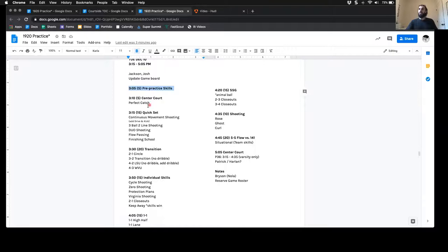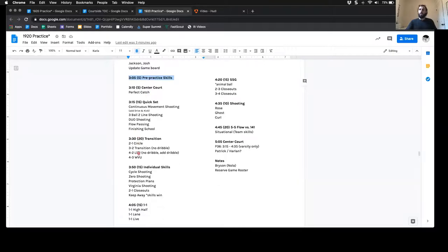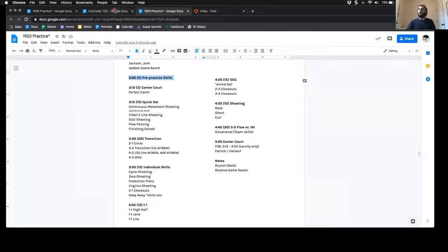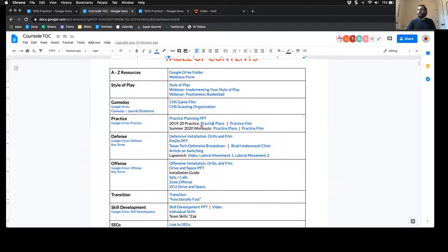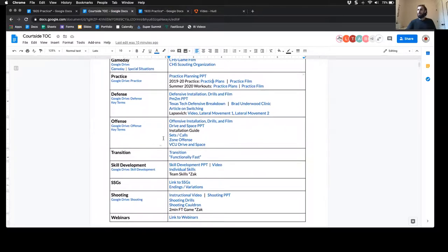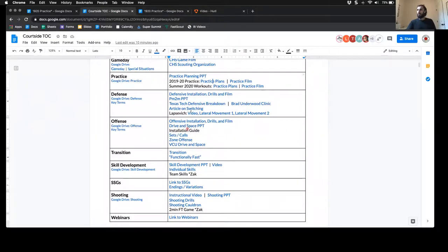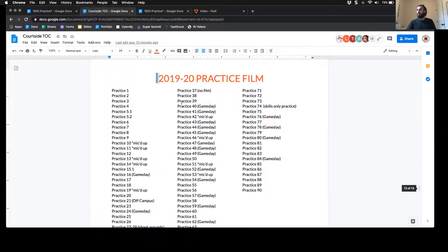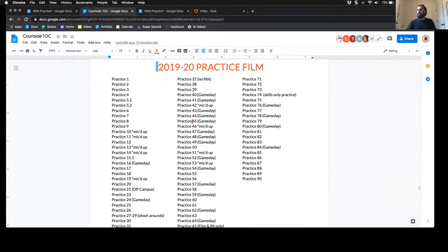As we move throughout practice, our partners will travel together. If we look at the practice film of this practice, we're looking for practice 35.